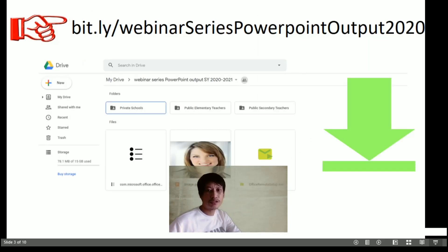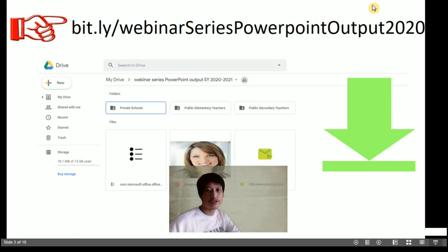To make it easier for you to access the application needed for installation, we provided you a link for your output dropbox later and we included it inside the folder with a given link on the screen, so please capture it or screenshot it for your submission.